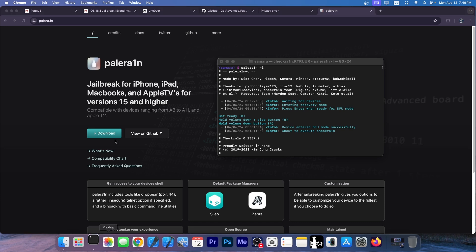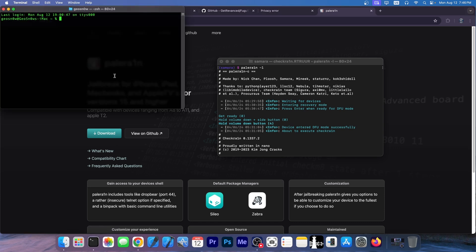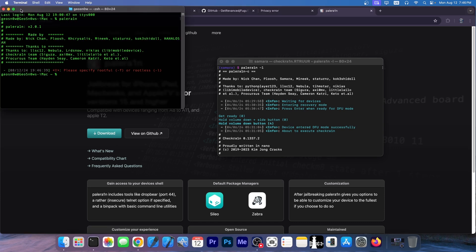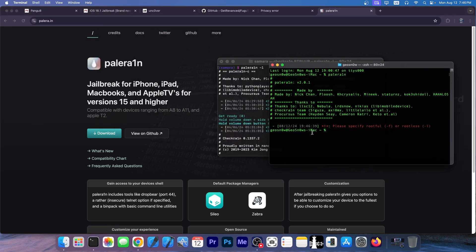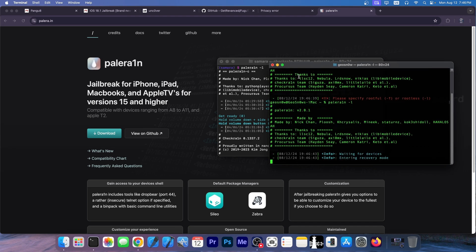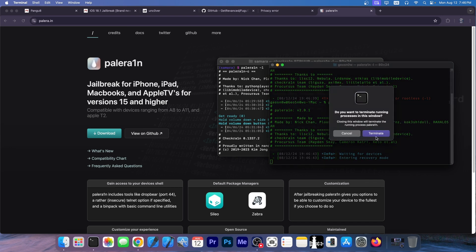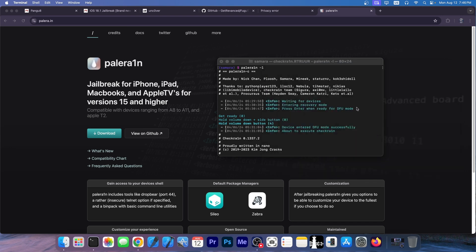It's a terminal application that looks like this. So that's how it looks like, Pell Rain. You connect your device. You specify, for example, rootless. It enters your device in recovery mode and that's the stuff. So you do this strictly in terminal.